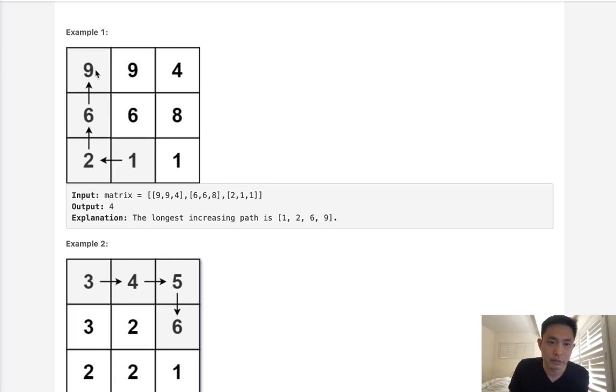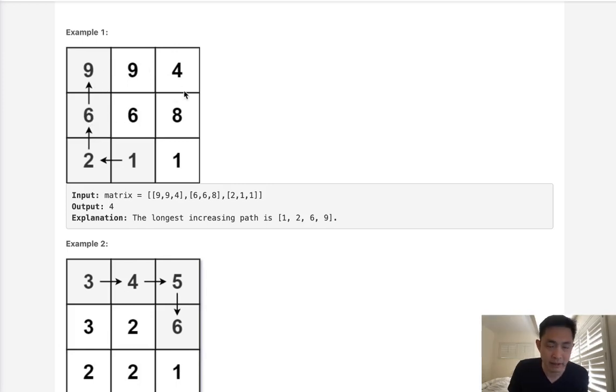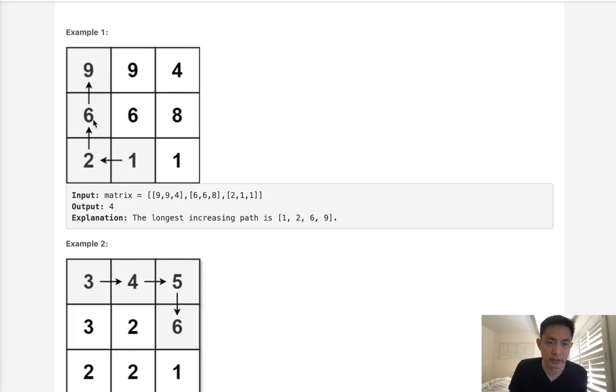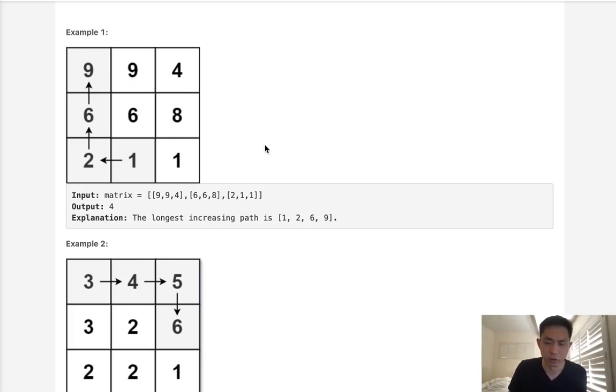But since we're going to start every single cell, if we know what the max increasing length is at this cell already, we don't need to go down that path again, because wherever we come from, if we already know what it is, then we can just add that instead of doing the whole recursive call.